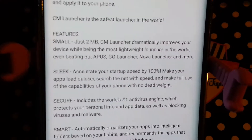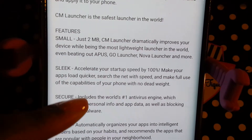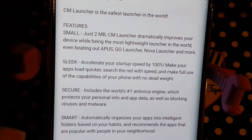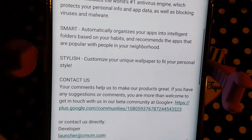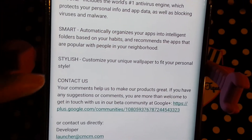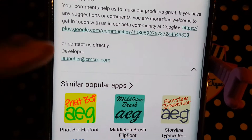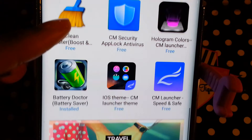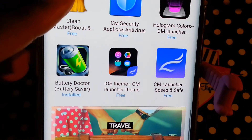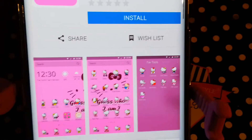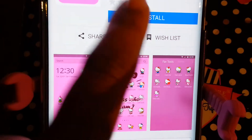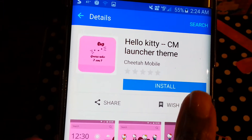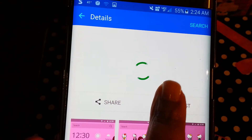That don't mean I'm going to keep it. But I'll take one for the team. These are the features: small, sleek, secure, smart, stylish — contact them if there's any issues. We'll see — if it's not good, I'll be erasing it.